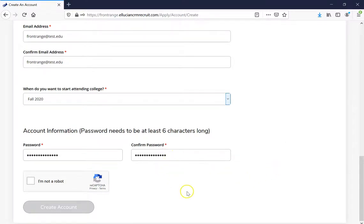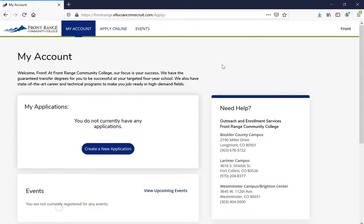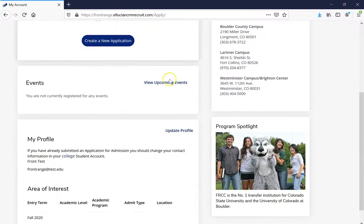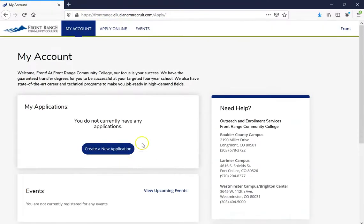Once all that is done, go ahead and click the checkbox to finish and then click Create Account. This is going to prompt you to My Account — your profile where all your information will be found, the area of interest, and it will bring us back here at the very end as well. The thing I want you to do is go ahead and click on the button that says Create a New Application.